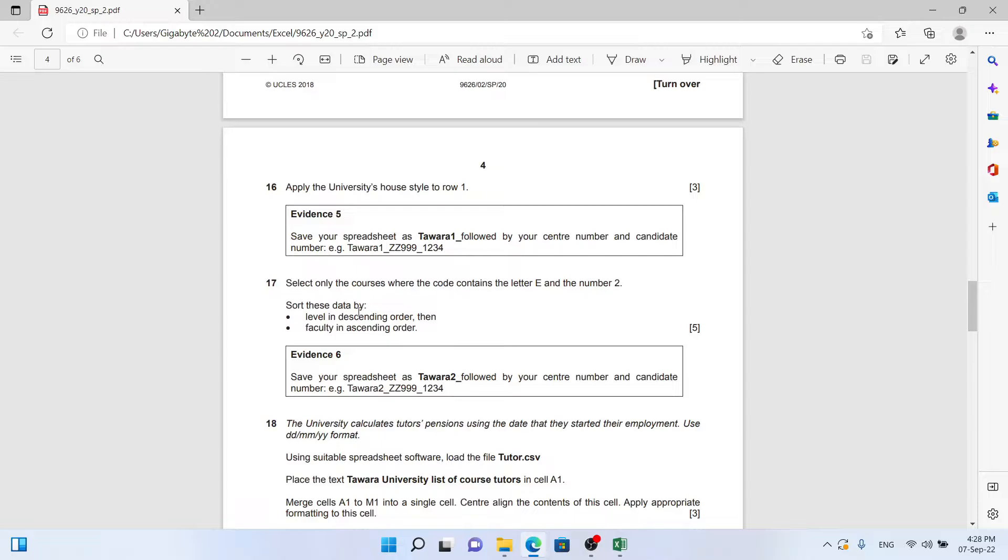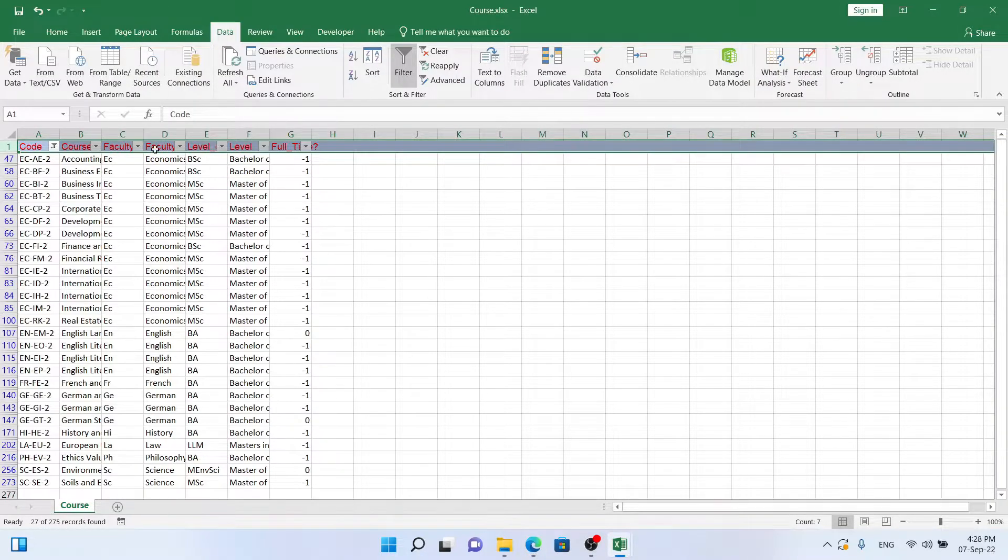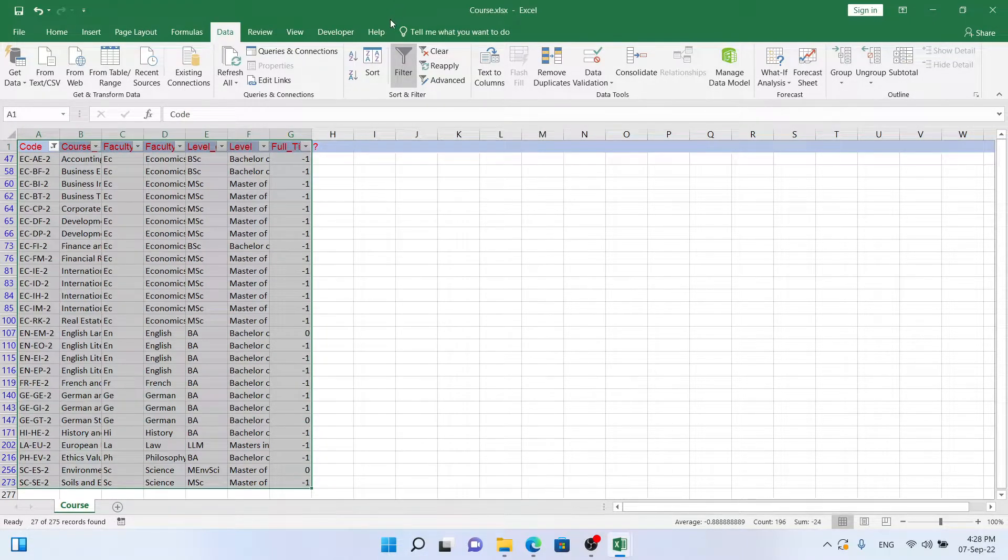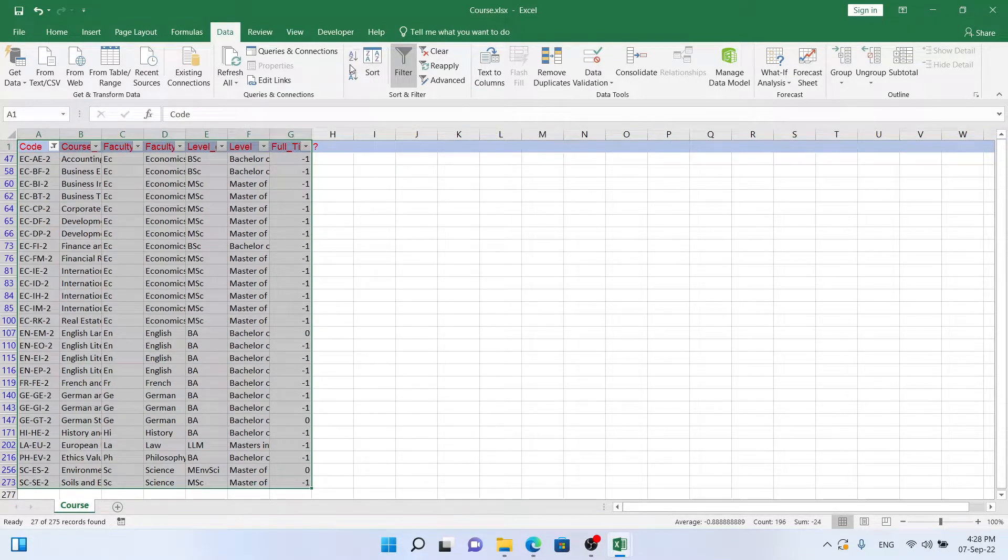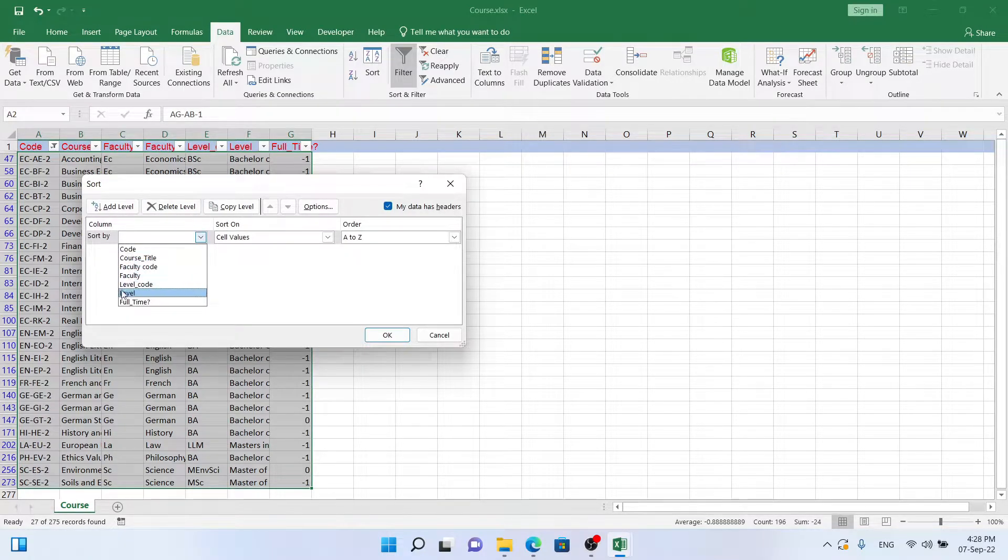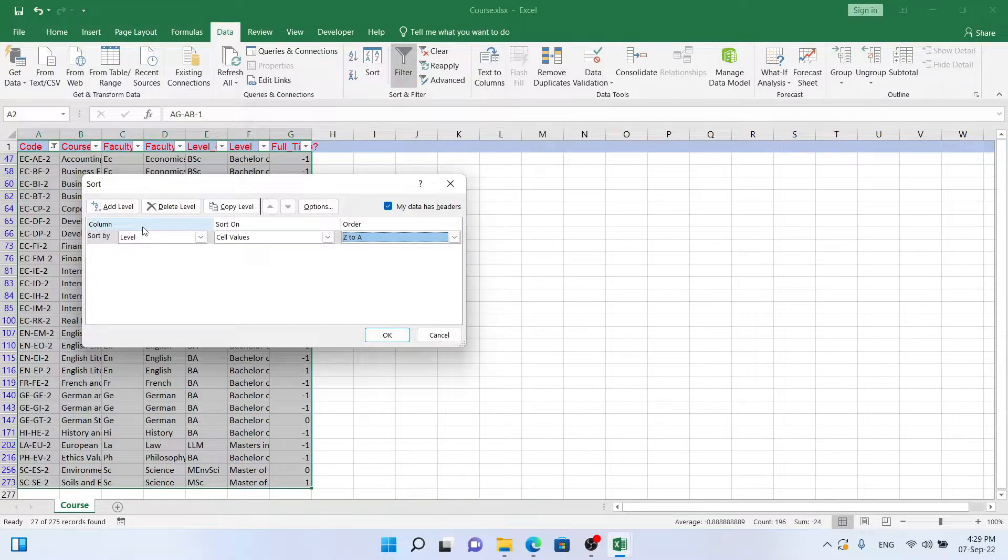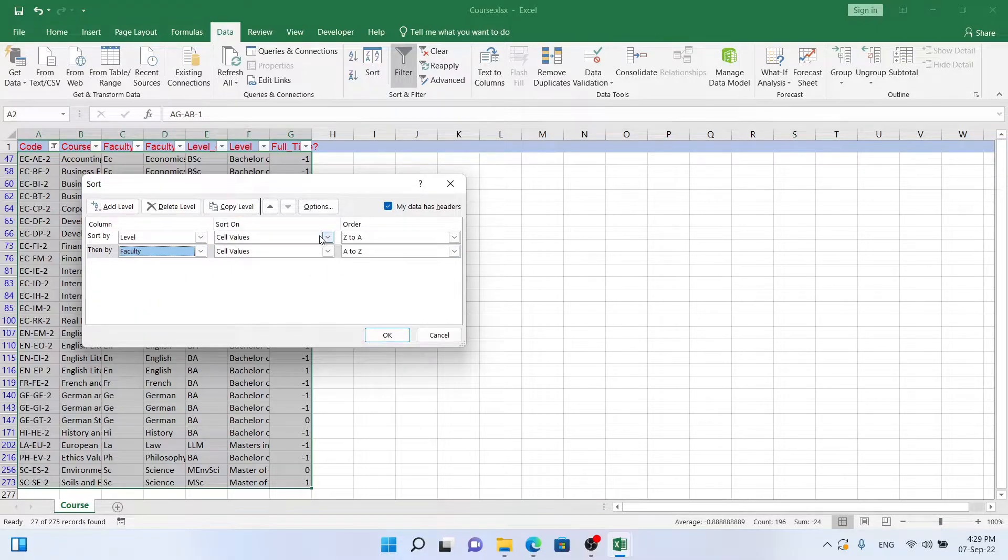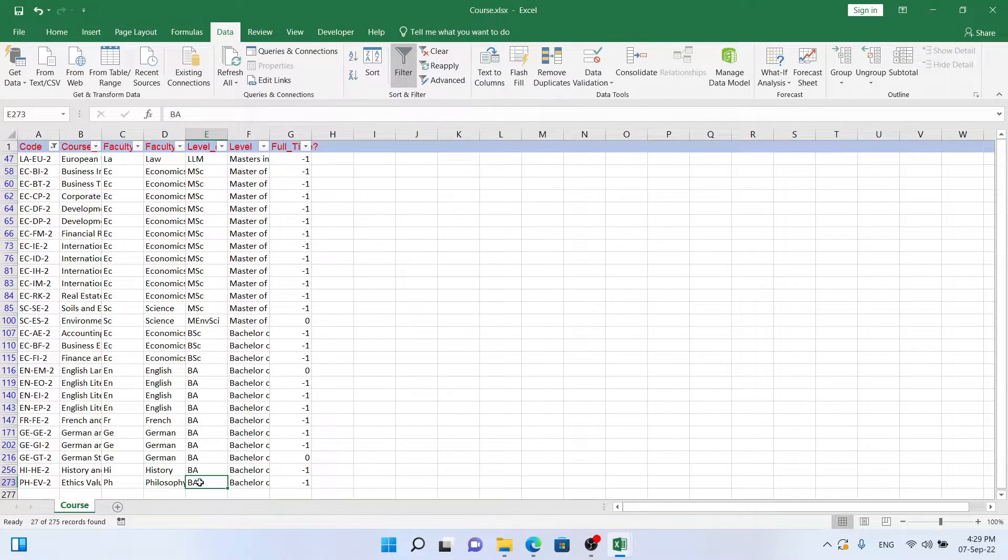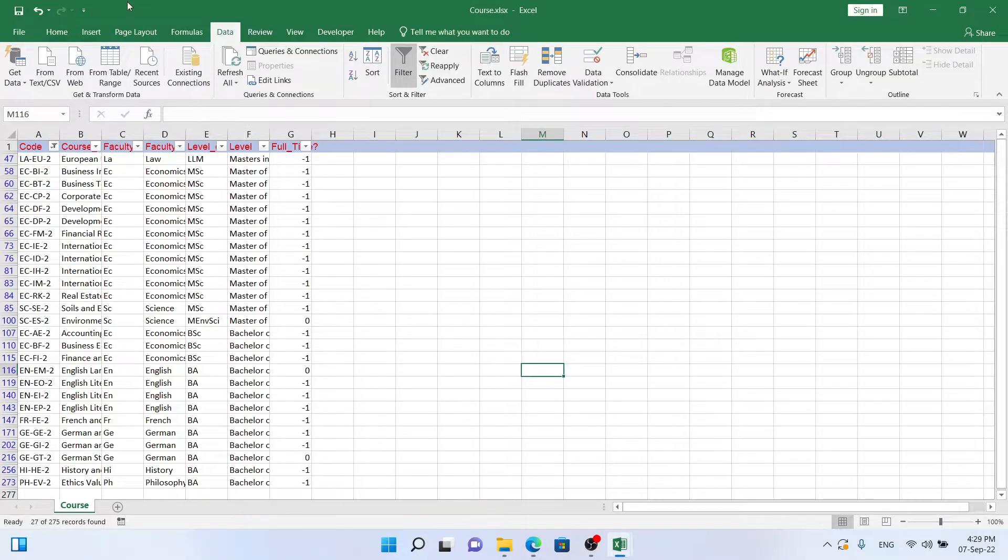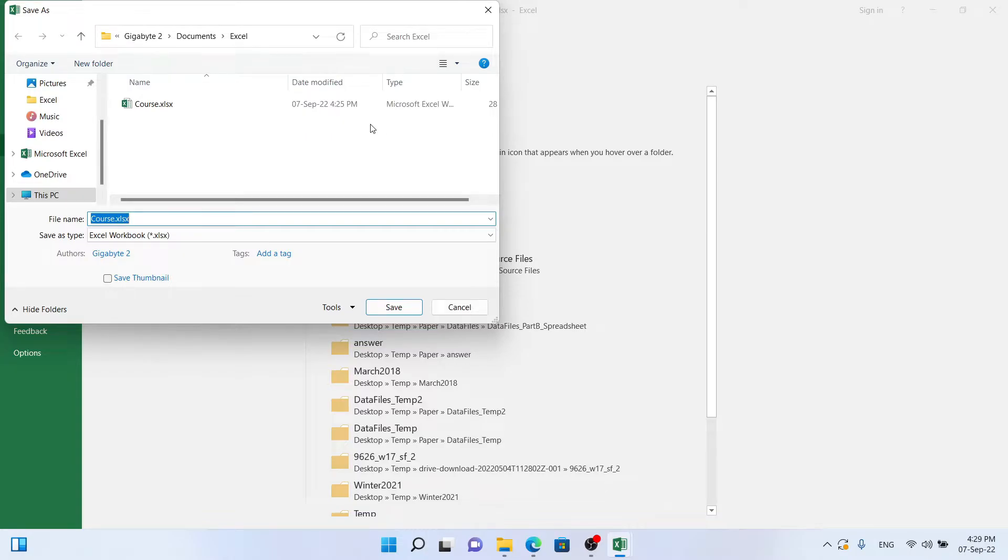We also want to sort this in level, the level in descending order and the faculty in ascending order. So let's select our table and under Data again we go to Sort. First we want to sort the level and that was in descending order, so from Z to A. Then I would like to add another one which is Faculty, and Faculty should be in ascending order. Here we have a nice sorted list. Let's save it as Tawara2.